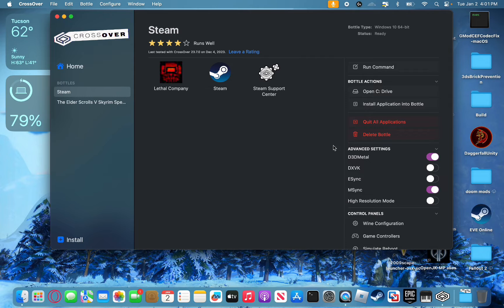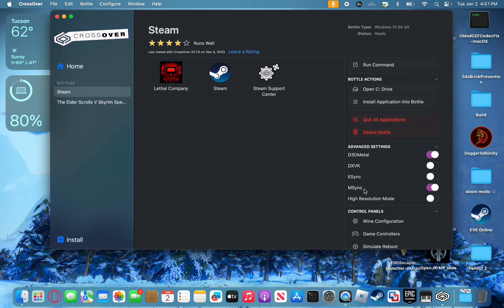Next, go over to your Advanced Settings. You're going to turn on D3D Metal and turn on M-Sync. This will give you the best performance possible in Lethal Company. You're basically done now — you can just click on Lethal Company to launch it, or go into Steam and launch it from there, and it'll run perfectly. It works on multiplayer, single-player, everything.